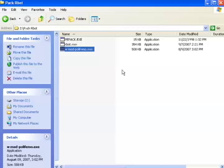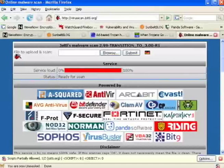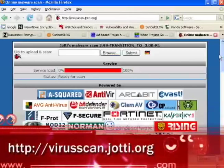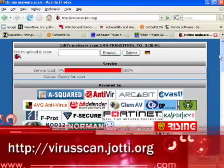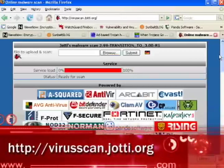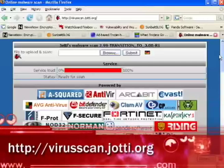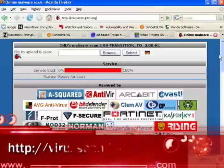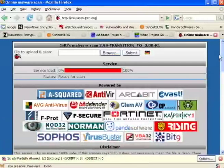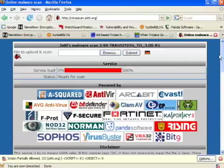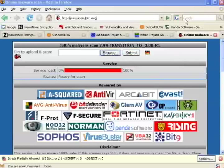Before we pack and crypt it, I'm going to show you what happens when antivirus vendors scan our unmodified bot client. I'm going to a site called virusscan.jaadi.org. On this site, you can upload a suspicious file and have it scanned by many antivirus engines. We'll start by uploading rbot.exe.